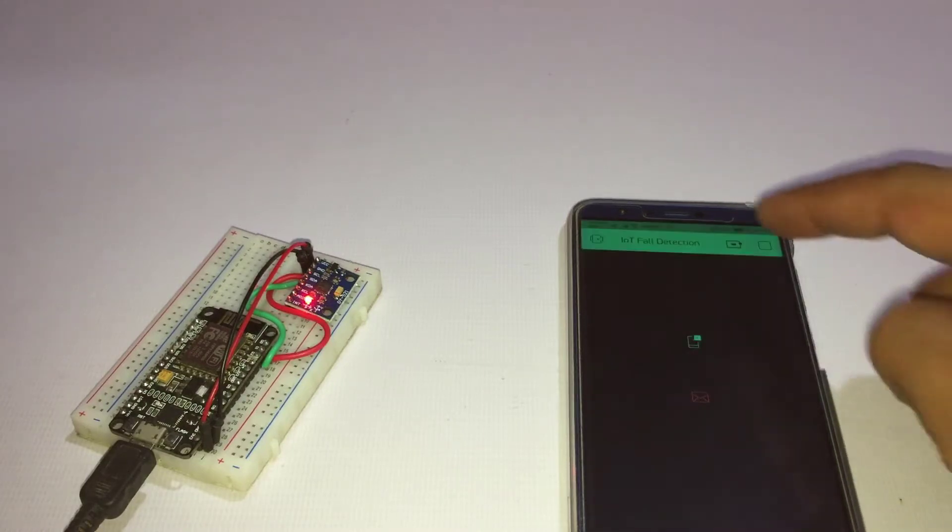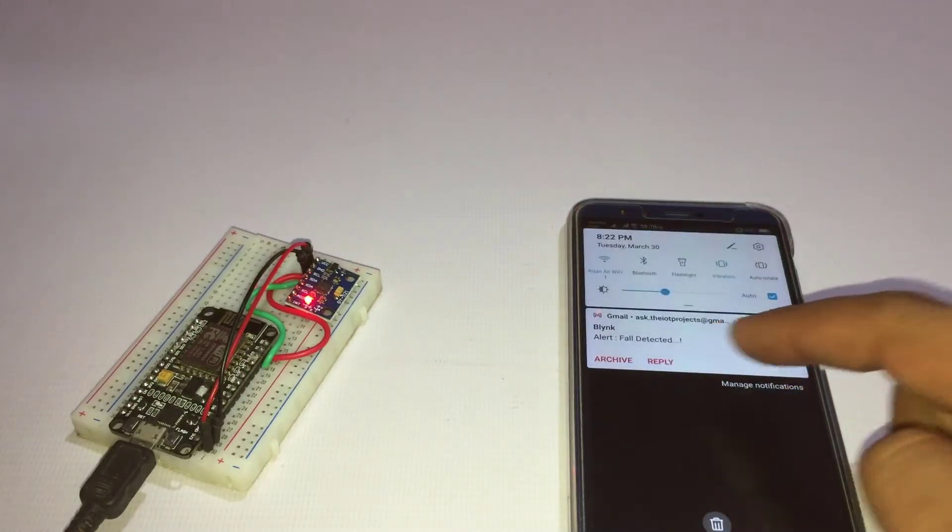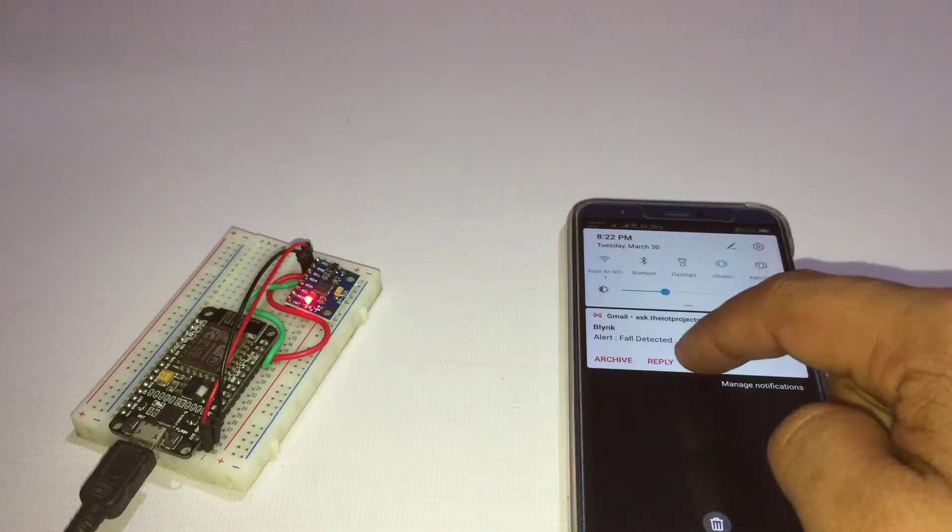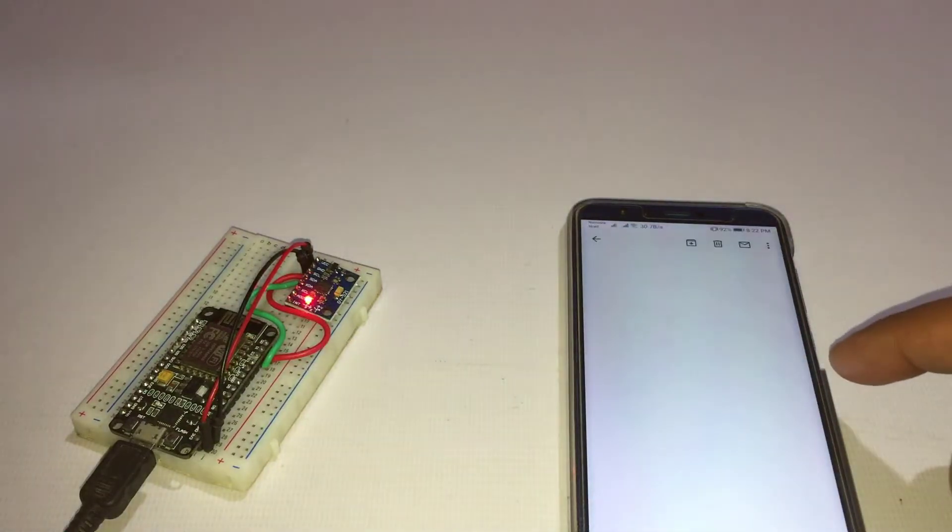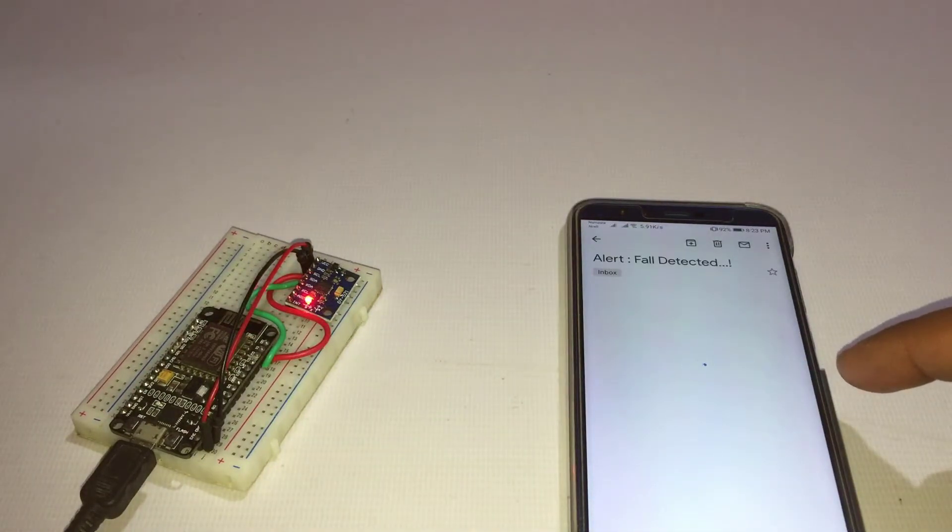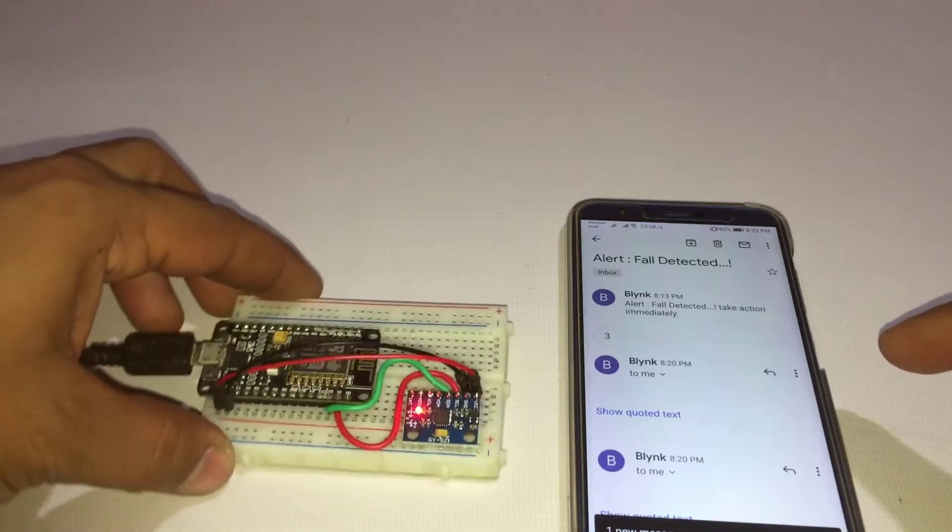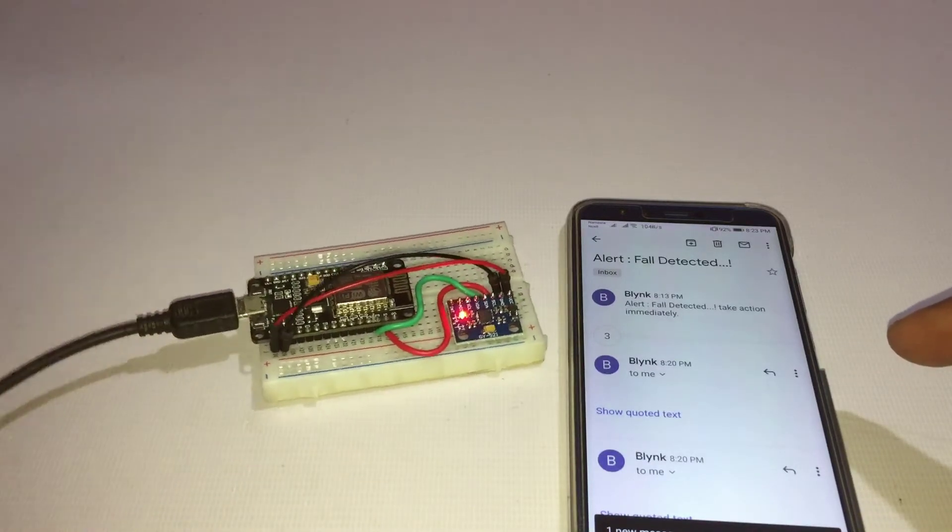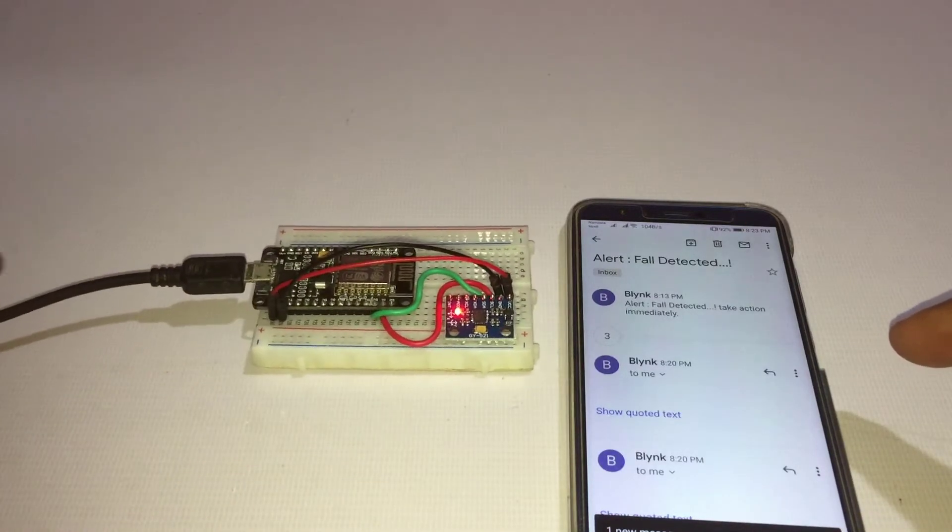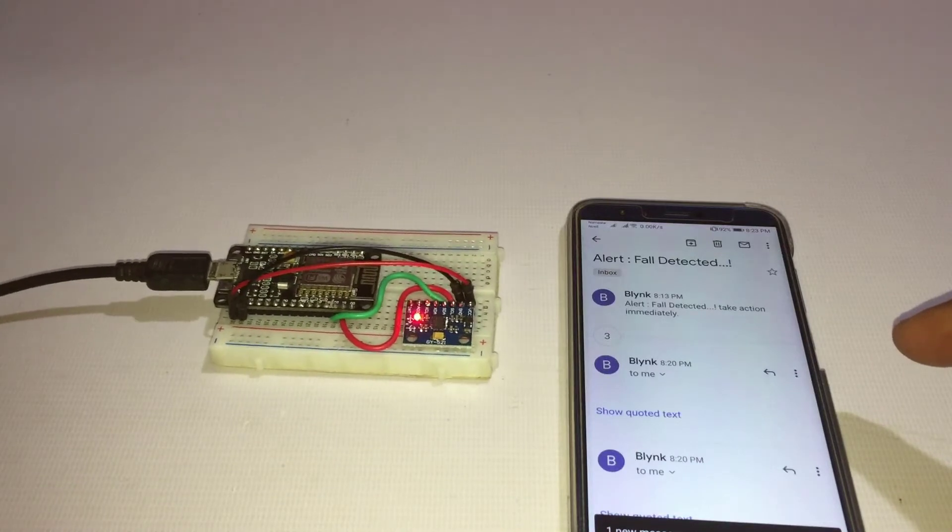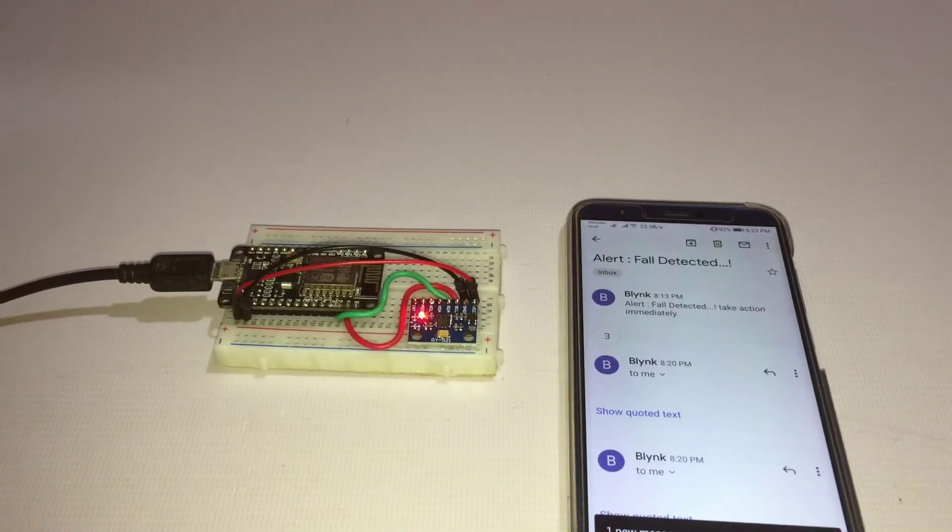The MPU6050 sensor module has a built-in gyroscope and an accelerometer sensor. The gyroscope is used to determine the orientation and the accelerometer provides information about the angle, such as X, Y, and Z axis data.